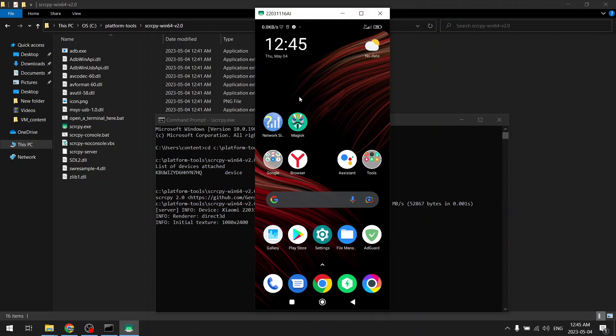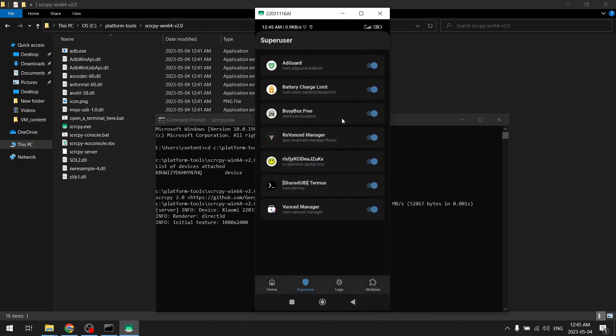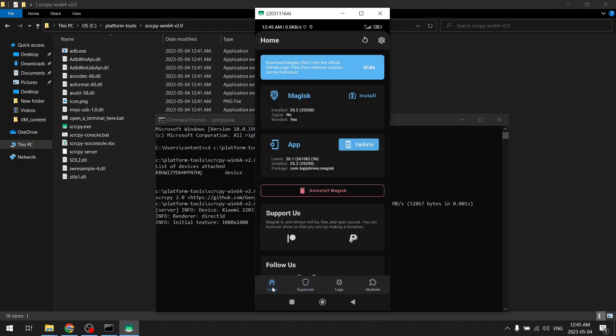So the prerequisite for locking the 4G or 5G bands is you need to have root access. So I have already installed Magisk for that. Magisk is a root access manager for Android. Earlier we used to use Super SU, but with the latest version of Android we are using Magisk.